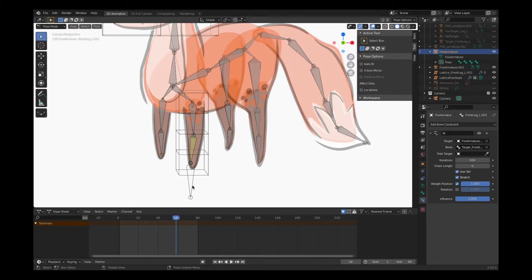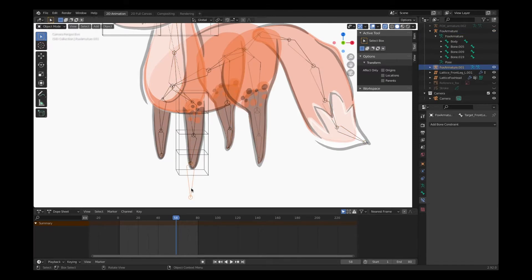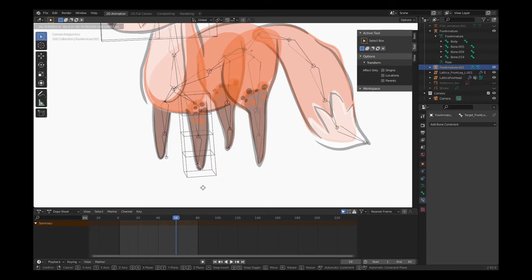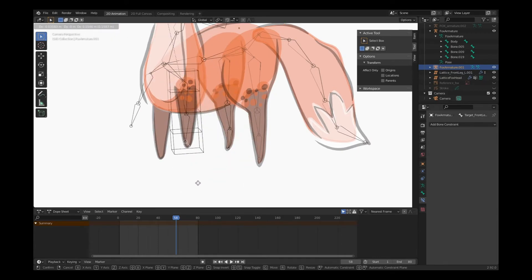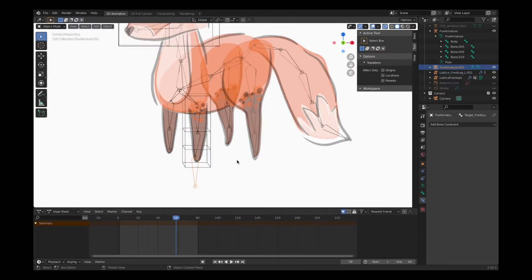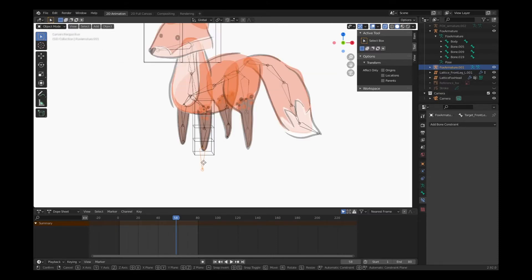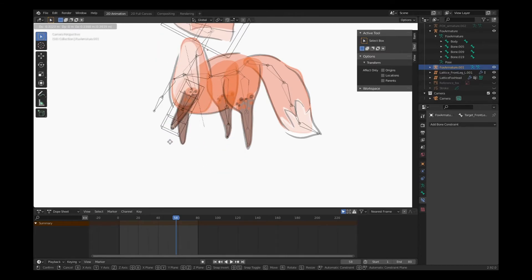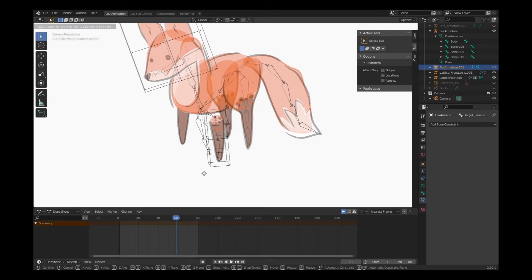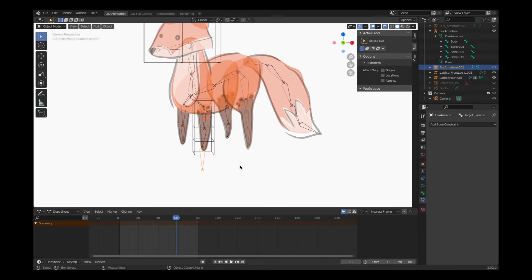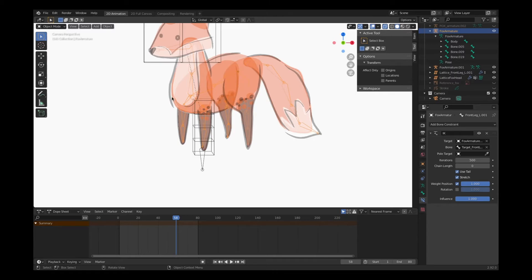Now whenever I move this target bone, the bones connected in the hierarchy will follow it. Let's go into object mode, select that bone, hit G on the keyboard to move it and watch what happens. Zooming out a little, you can see it's actually affecting our entire chain — whenever I move that target, everything moves along with it. Pretty cool, but probably not what you want.